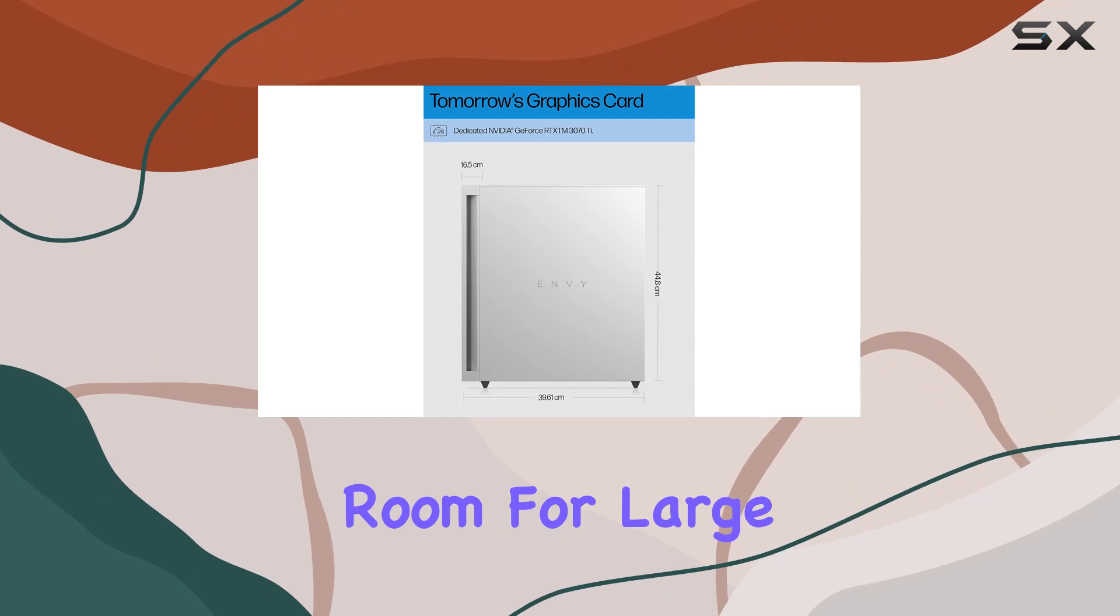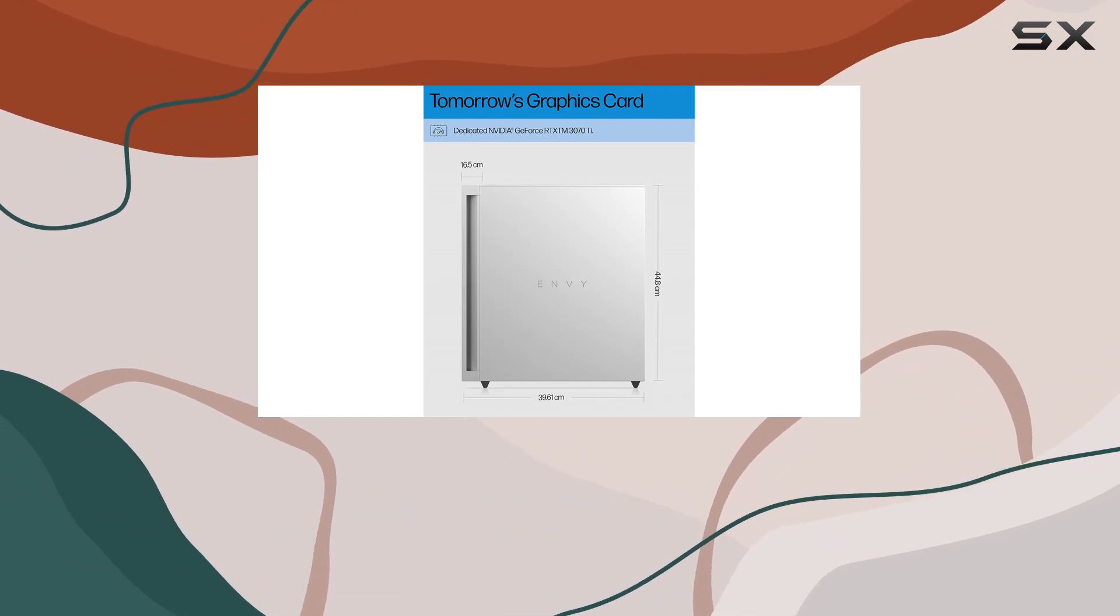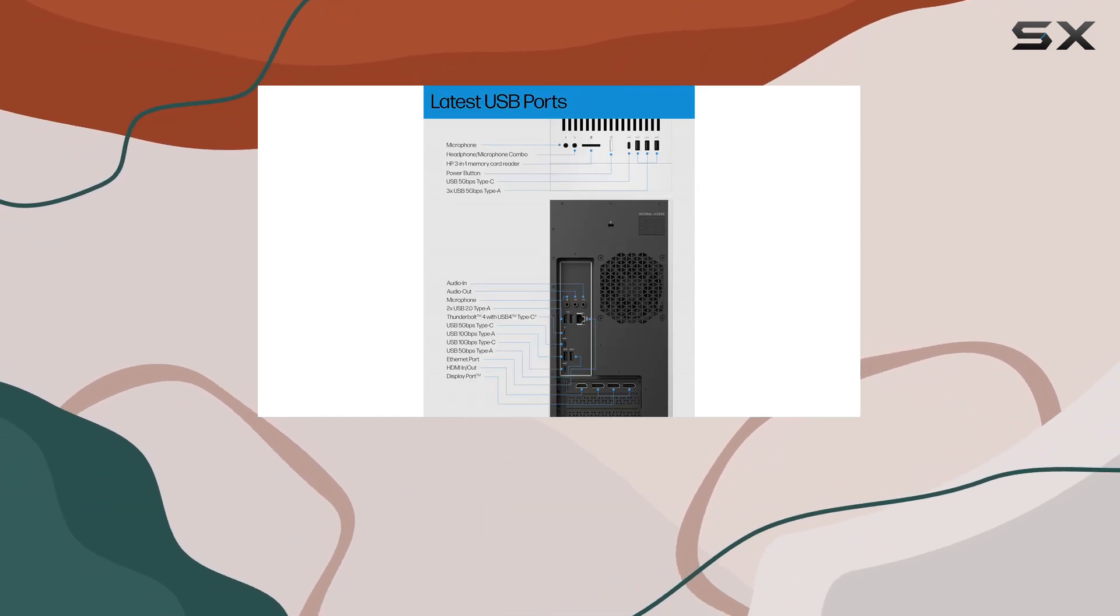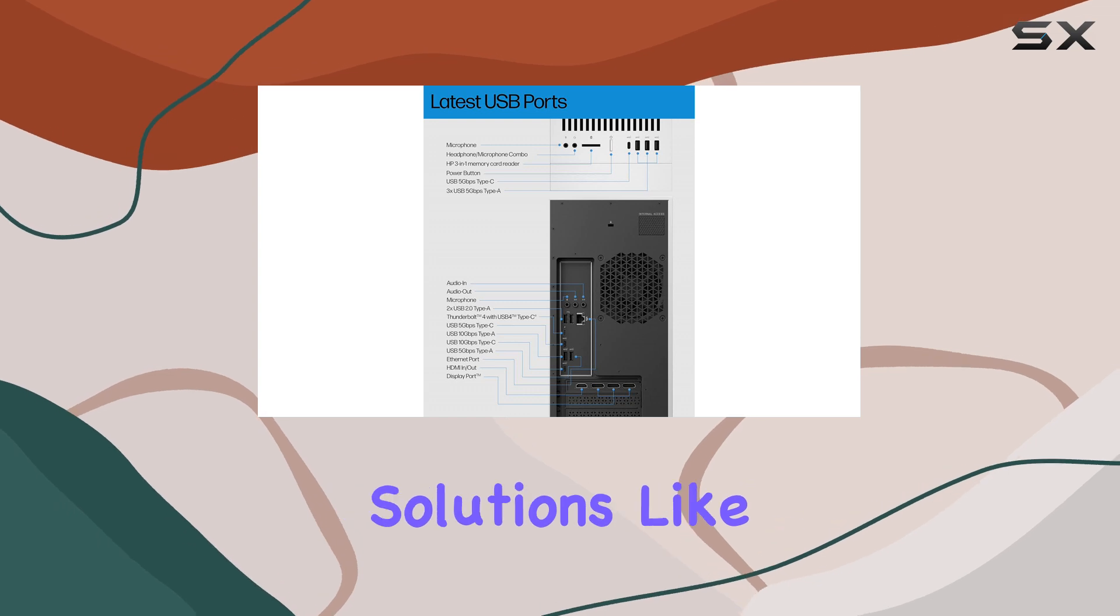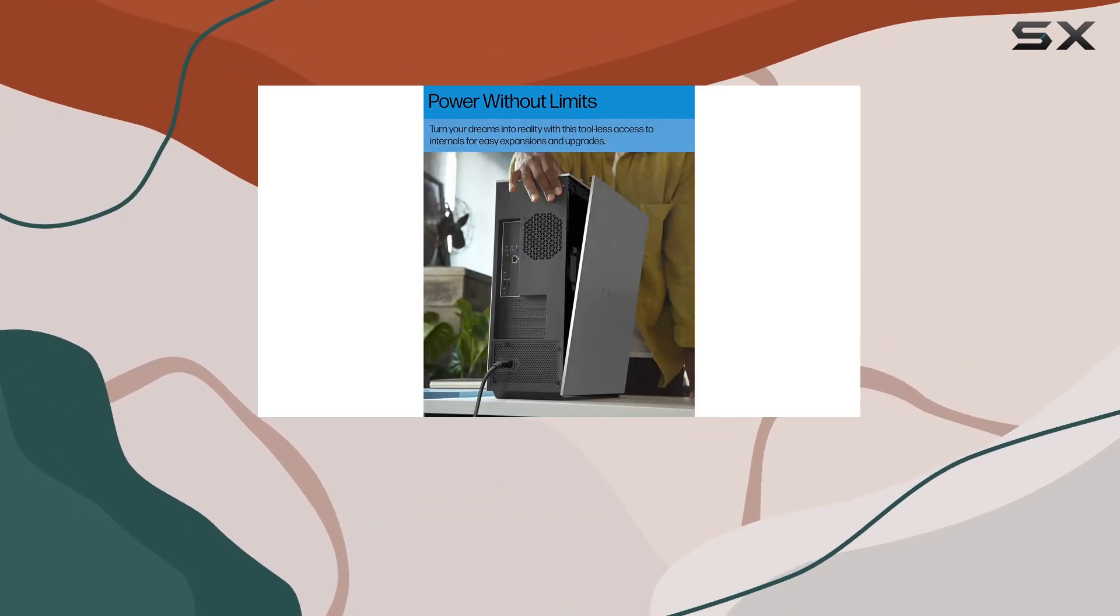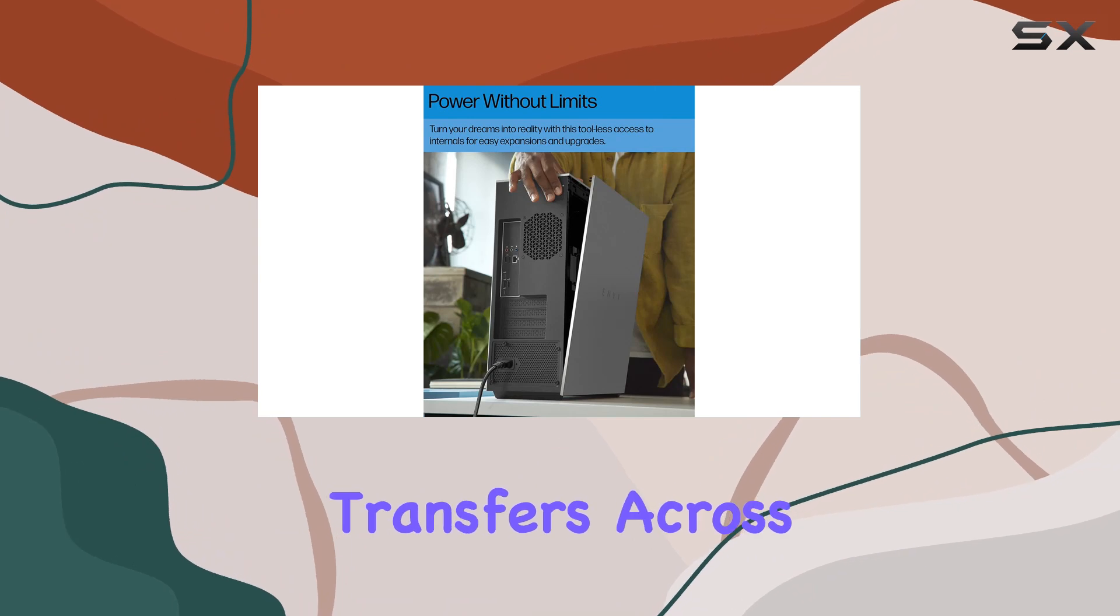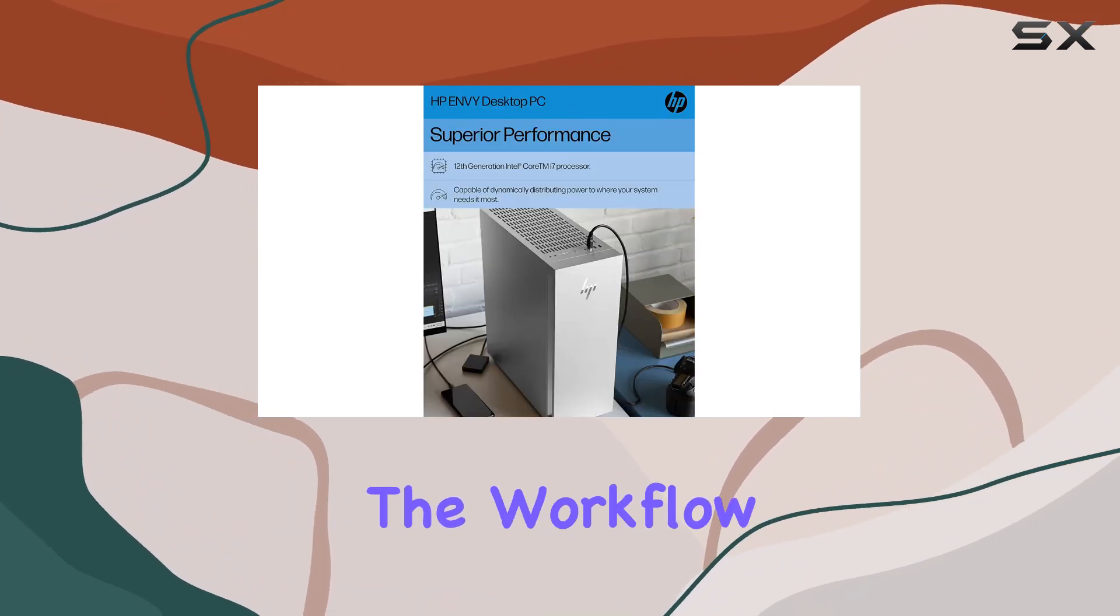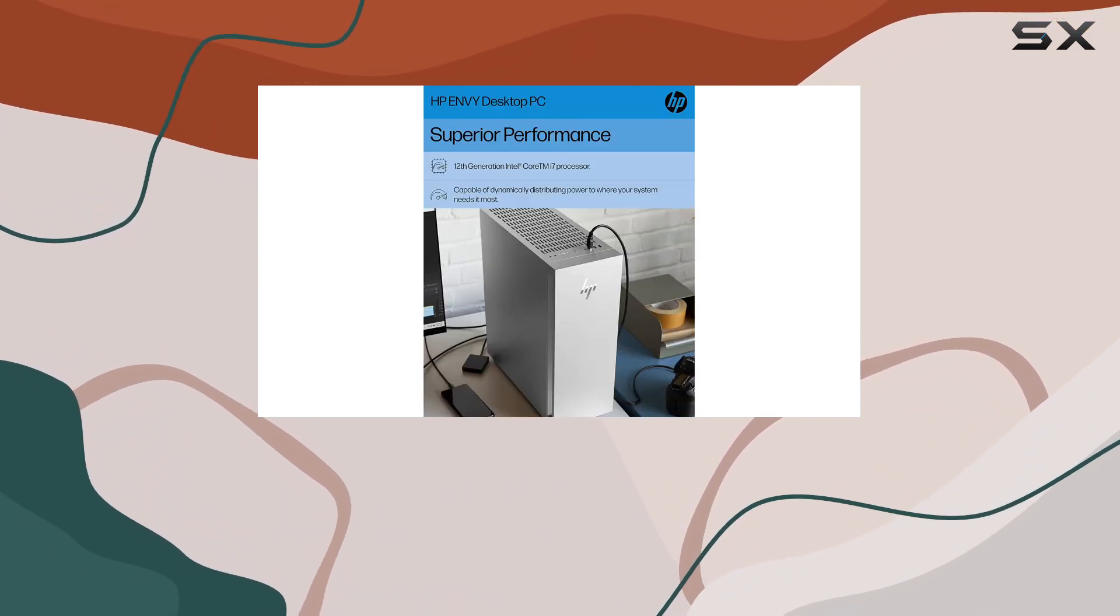HP also integrates modern software solutions like HP Palette, which enhances productivity by enabling seamless file transfers across devices, streamlining the workflow in multi-device environments.